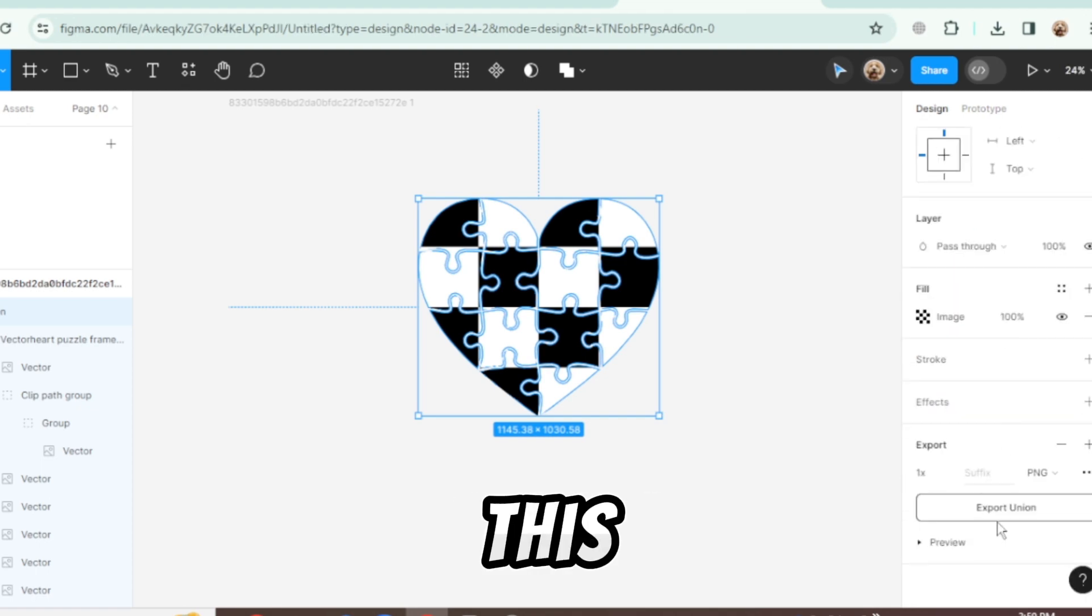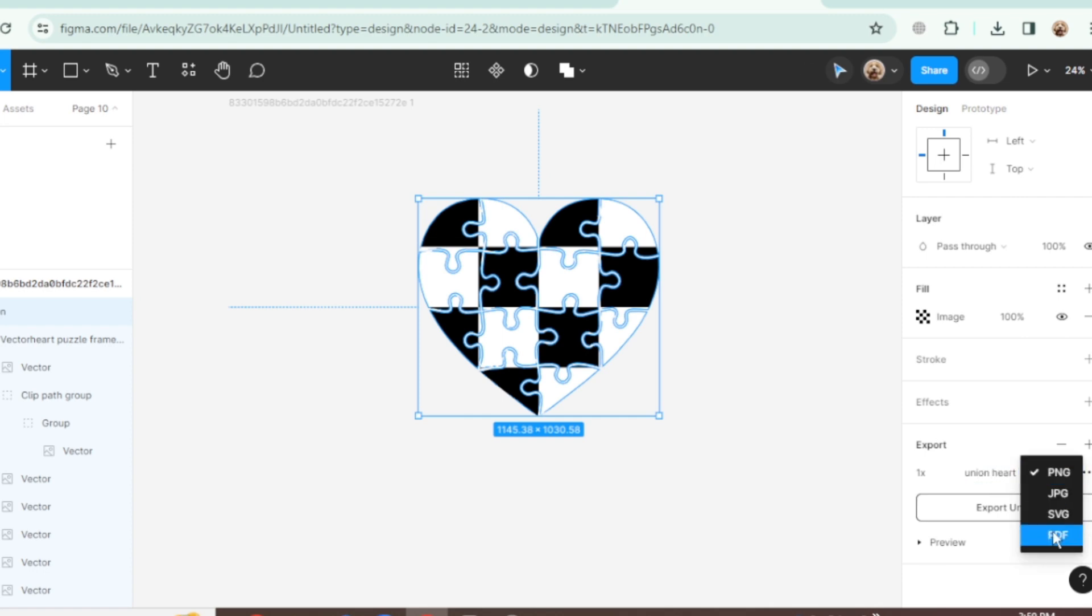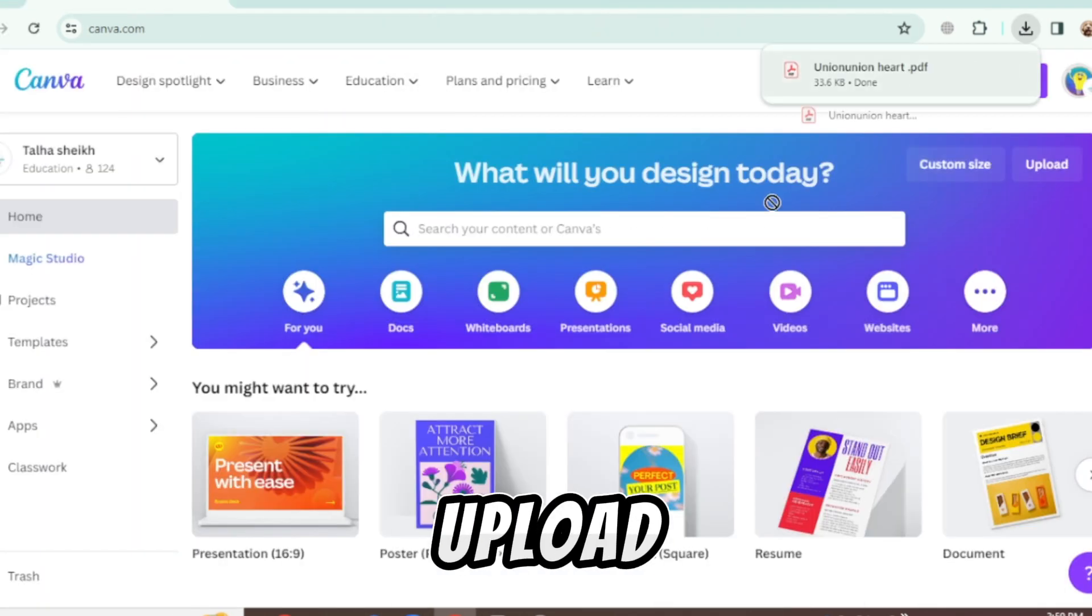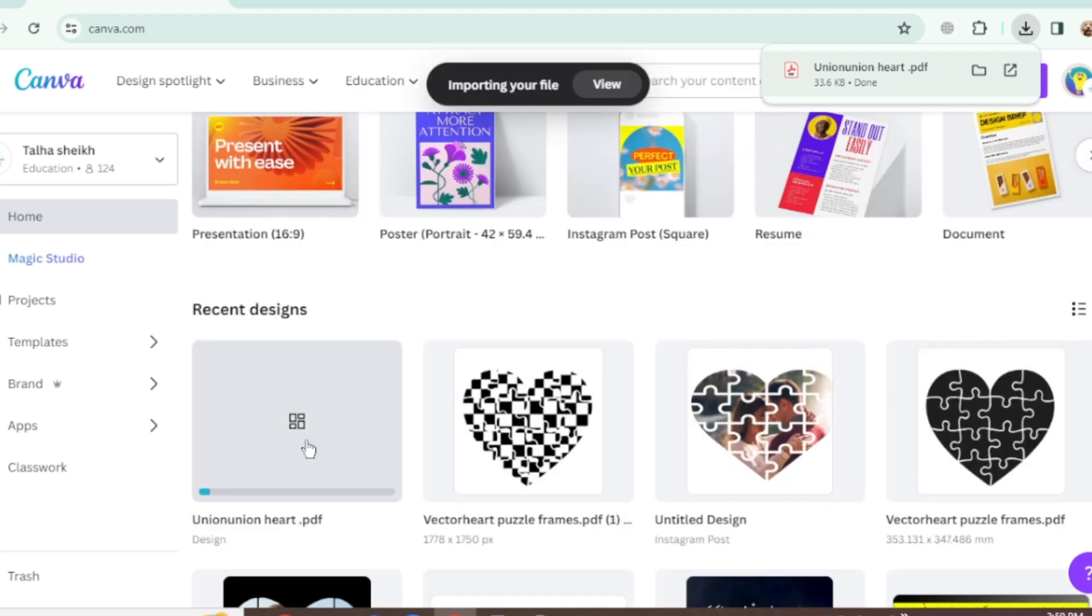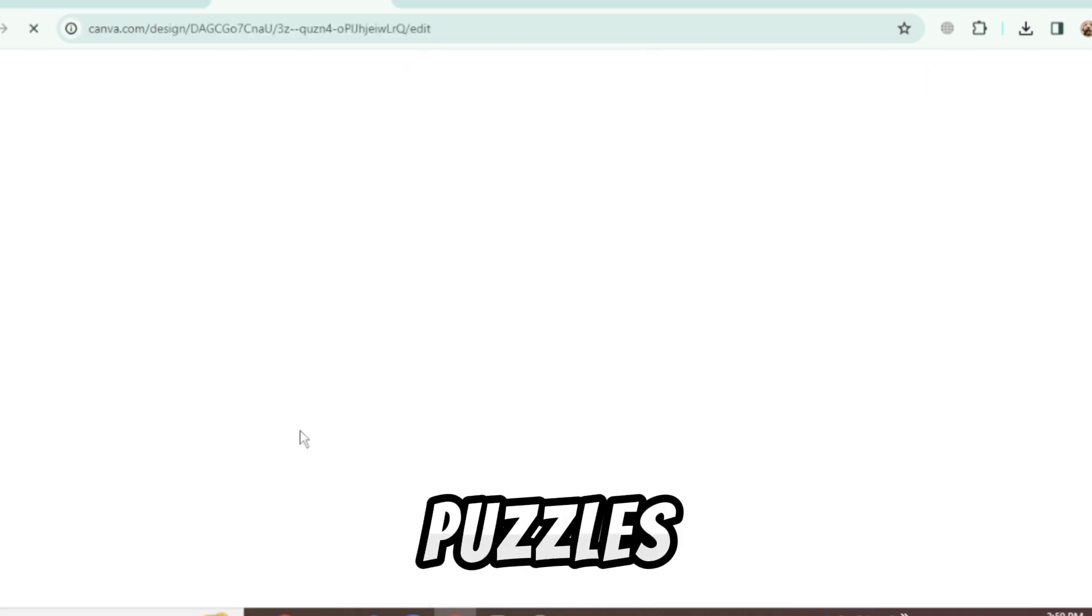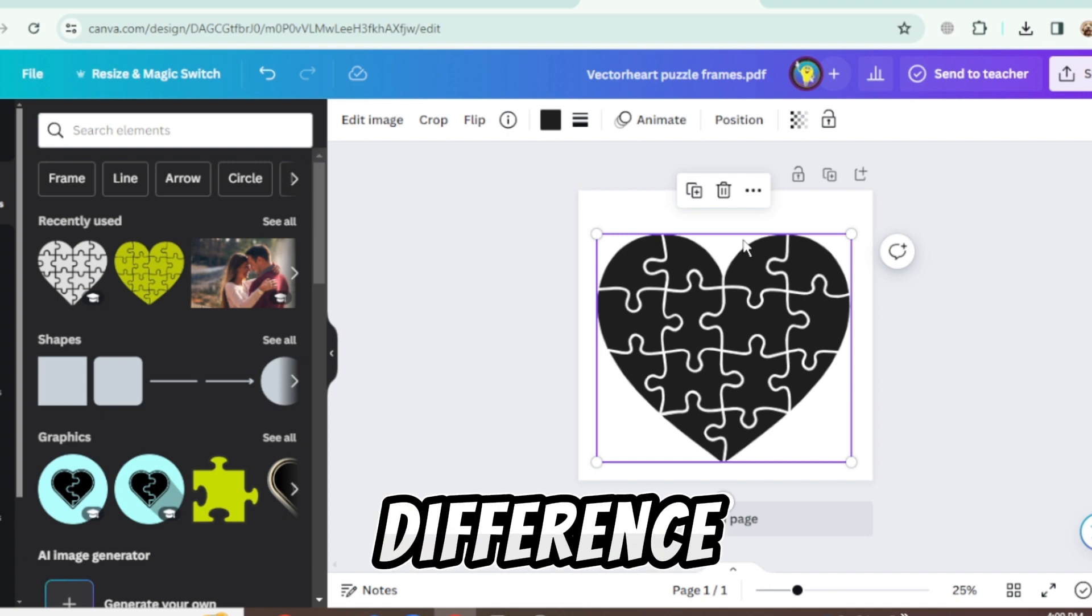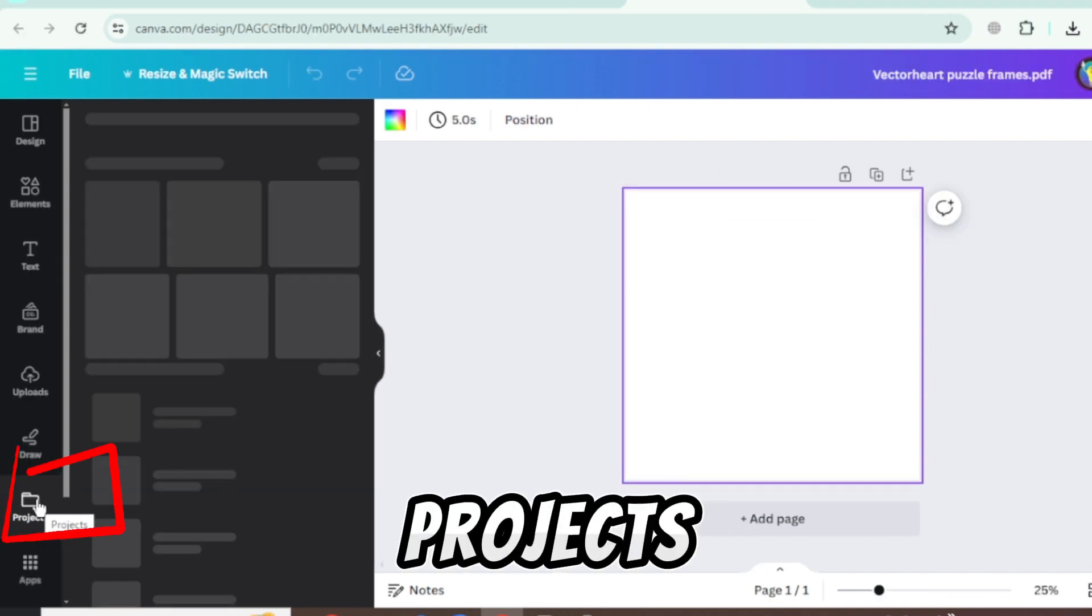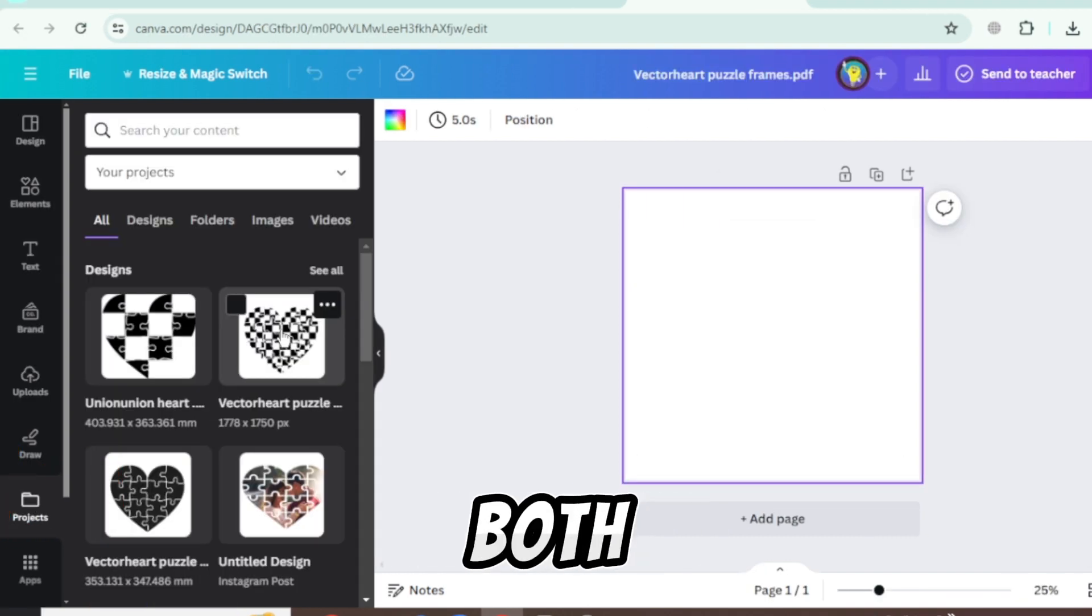Select this union and export it as PDF. Again go to Canva and upload the union PDF. Add these both puzzle frames on a single page to see the difference between them. Go to projects and add these both.